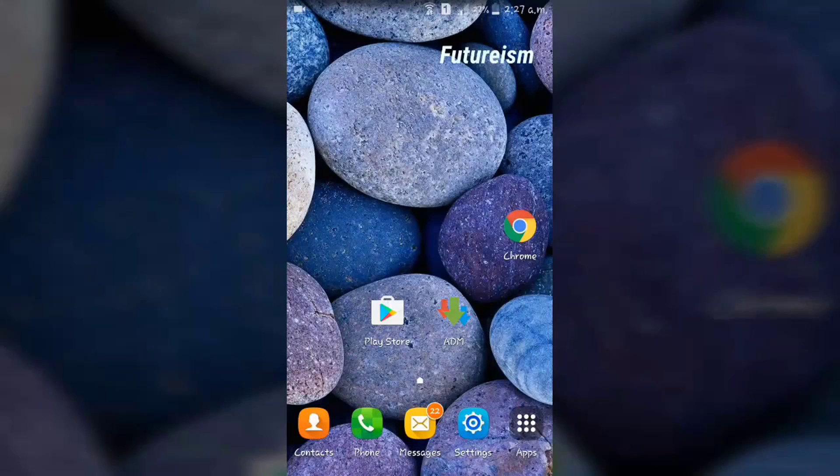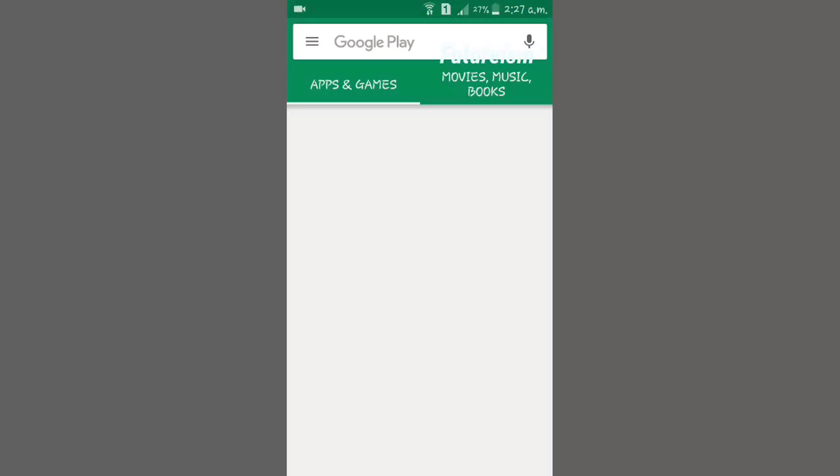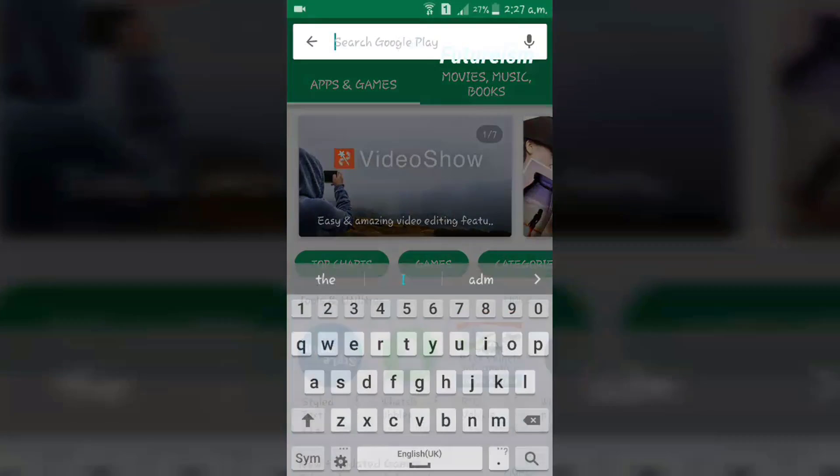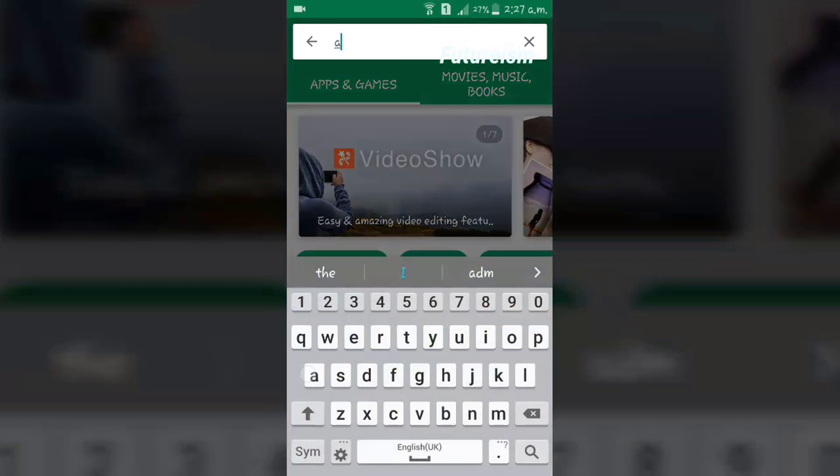Hi. First, open Play Store and search for Advanced Download Manager.